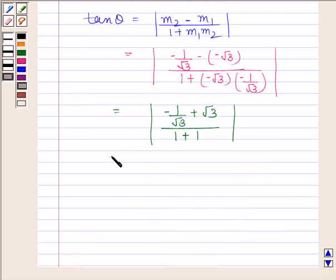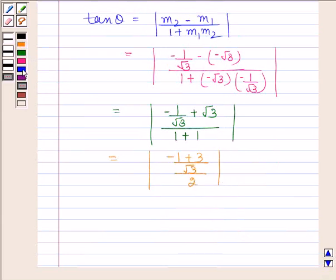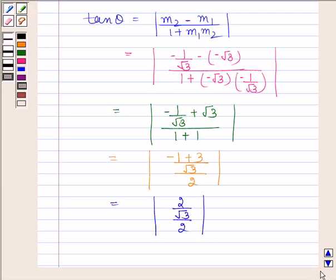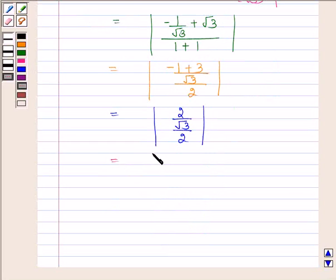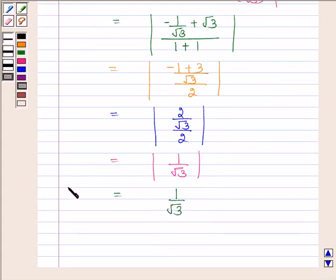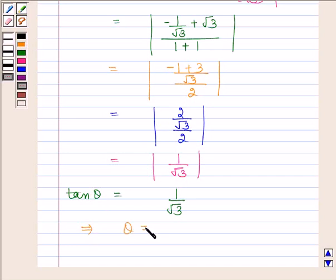This simplifies to ( −1 + 3 ) / √3, all over 2, which equals (2/√3) / 2 = 1/√3. Taking the modulus, tan θ = 1/√3, which implies the acute angle θ = 30°.